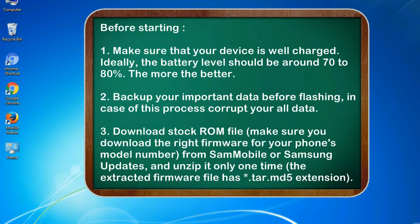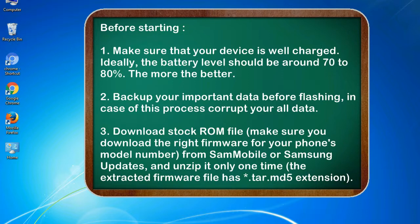Before starting: 1. Make sure that your device is well charged. Ideally, the battery level should be around 70 to 80 percent. The more the better. 2. Back up your important data before flashing, in case this process corrupts your old data.